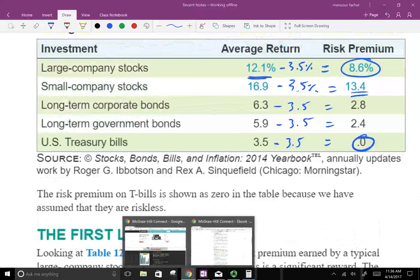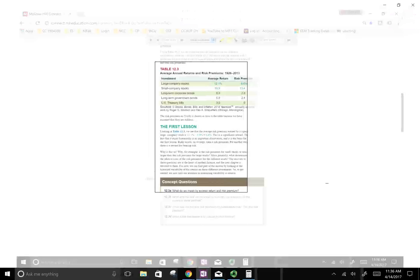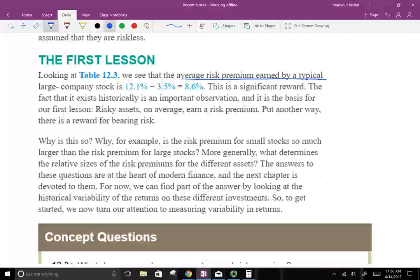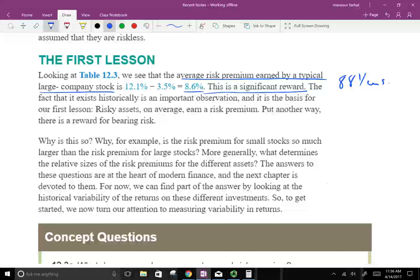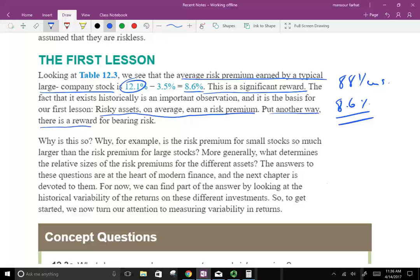So what can we conclude from this? The riskier the investment, the higher your return. We can see that the average risk premium earned by a typical large company stock is 8.6% — a significant reward. Over 88 years, if you invest your money in the stock market on average, you earn a risk premium of 8.6%. Your actual return is 12.1%, but if you deduct the risk-free rate you still earn 8.6%. Risky assets on average earn the risk premium — there is a reward for bearing risk.